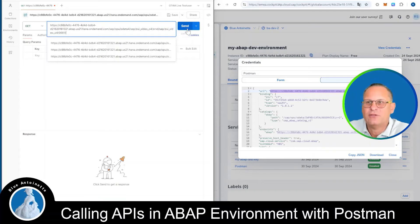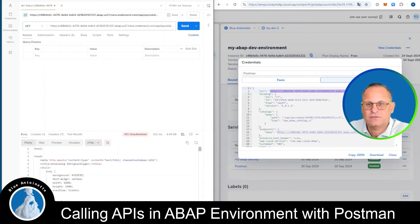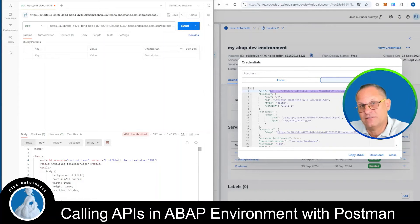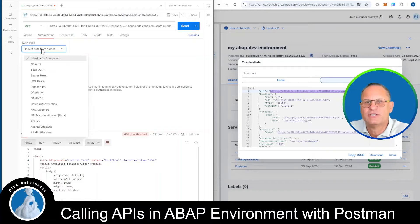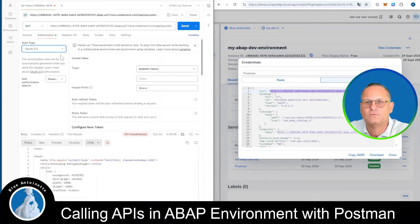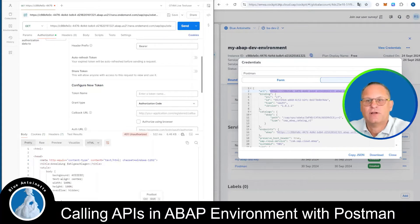Then we can try clicking send, but of course this will not work since we do not have the required authorization yet. So what we will do now is click on Authorization here in Postman. And as the authentication type we choose OAuth 2.0. Now we can scroll down to Configure New Token. Here we can enter a token name, for example "Postman".